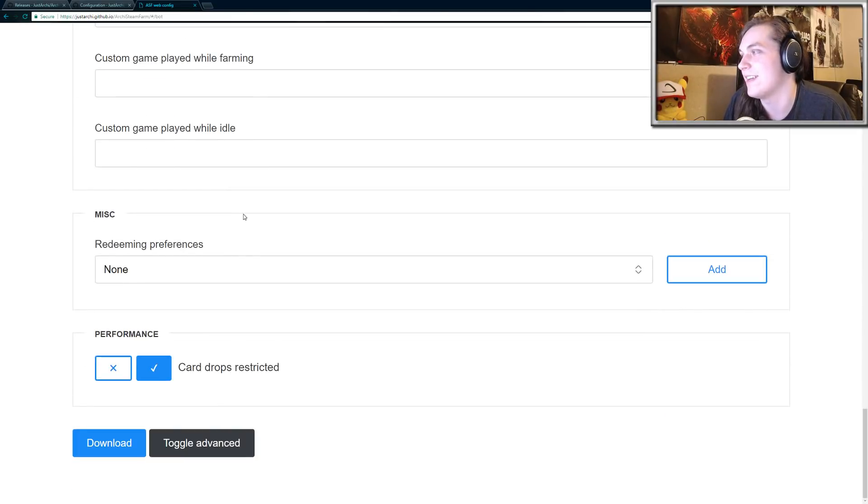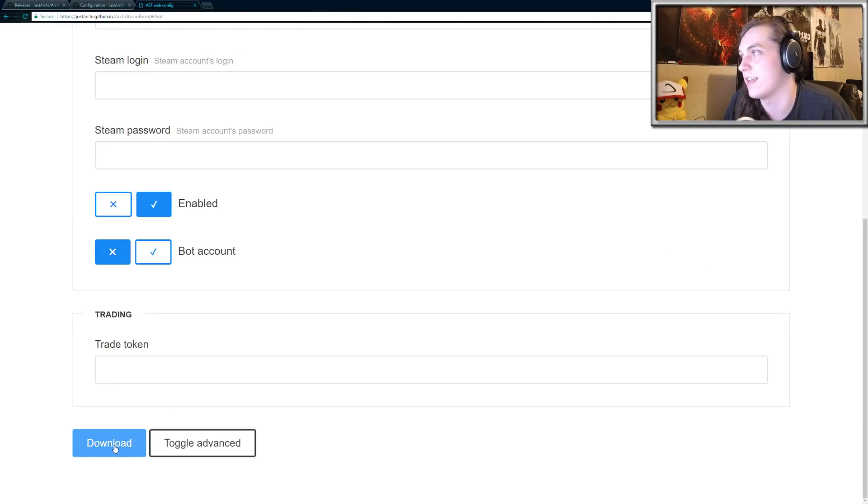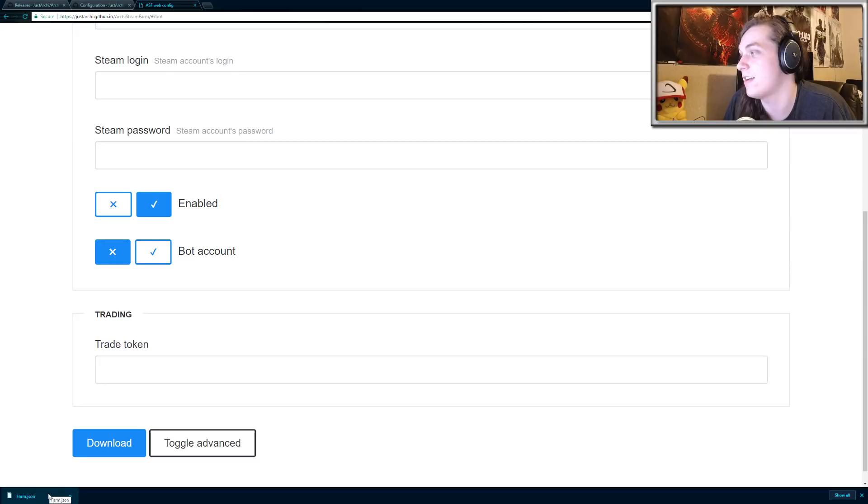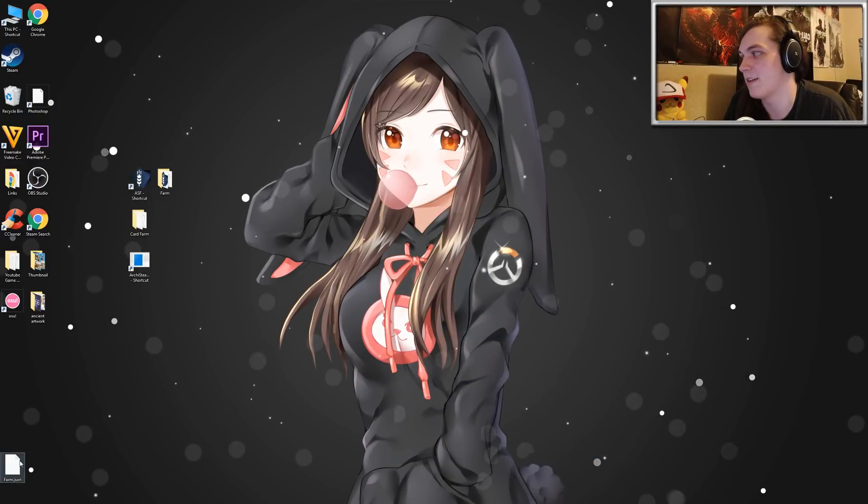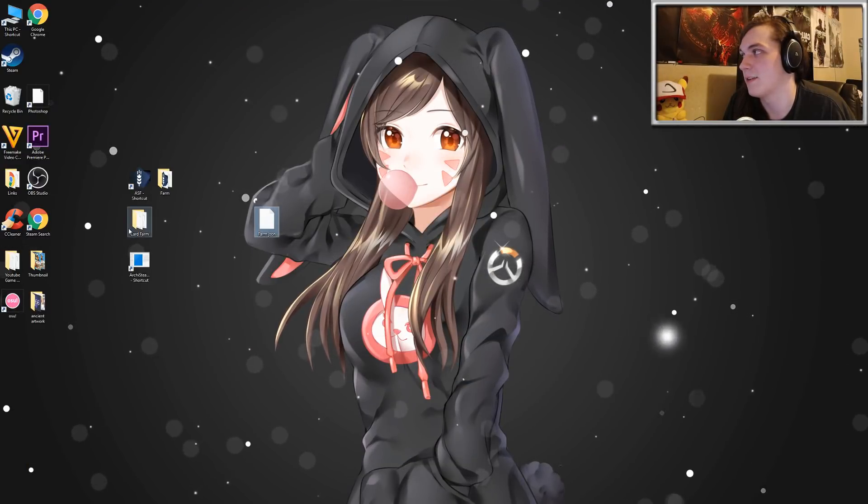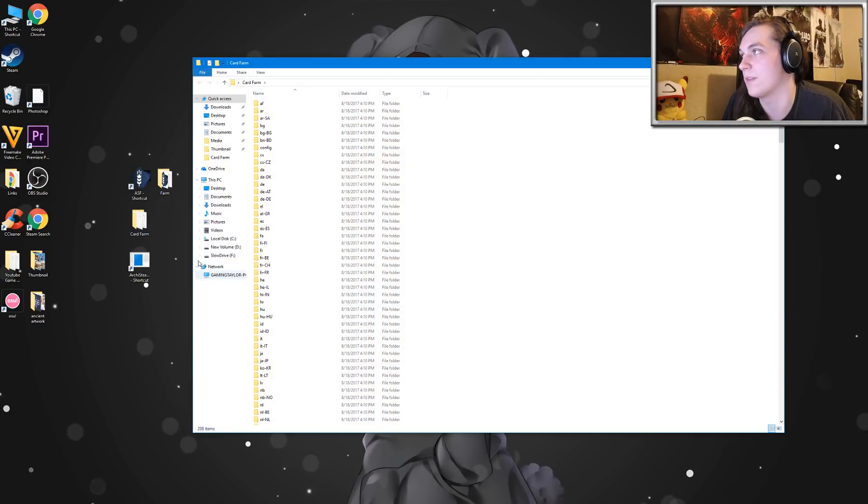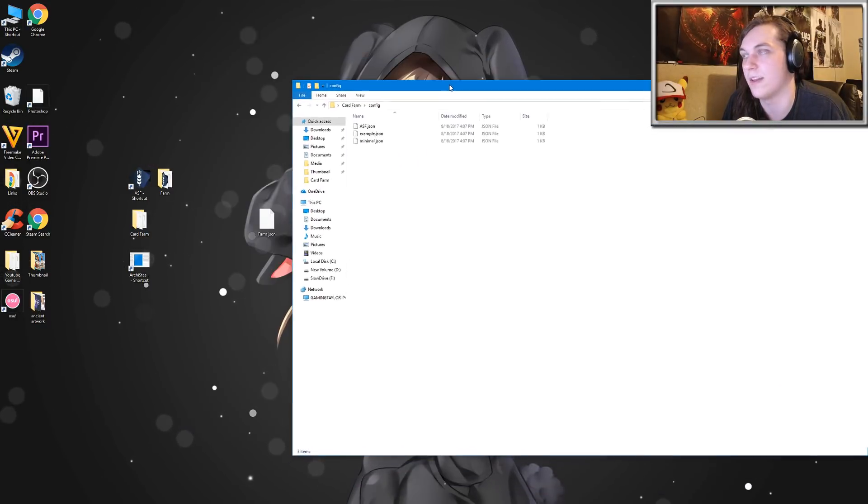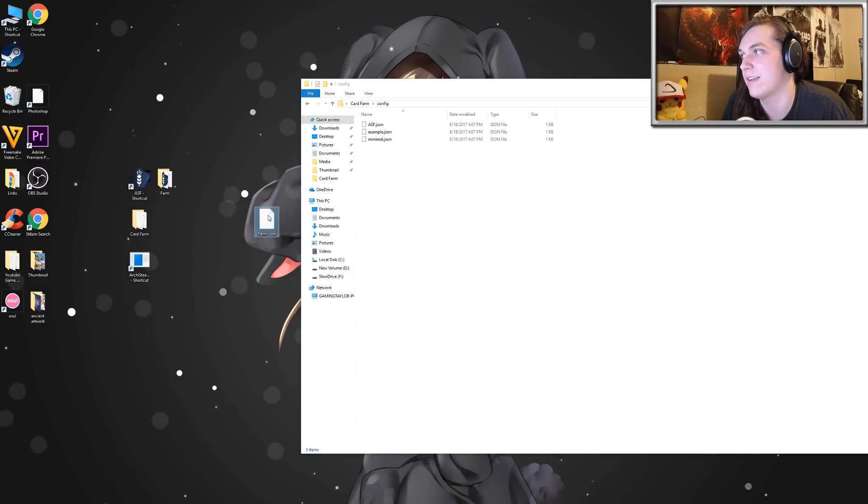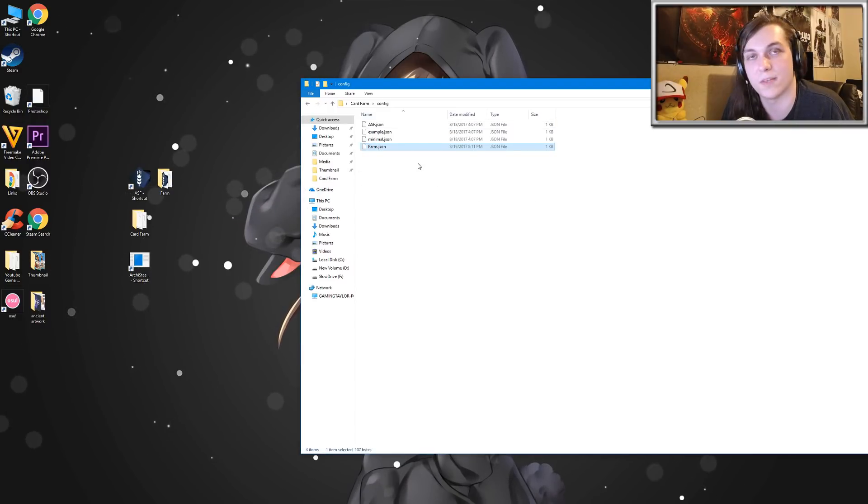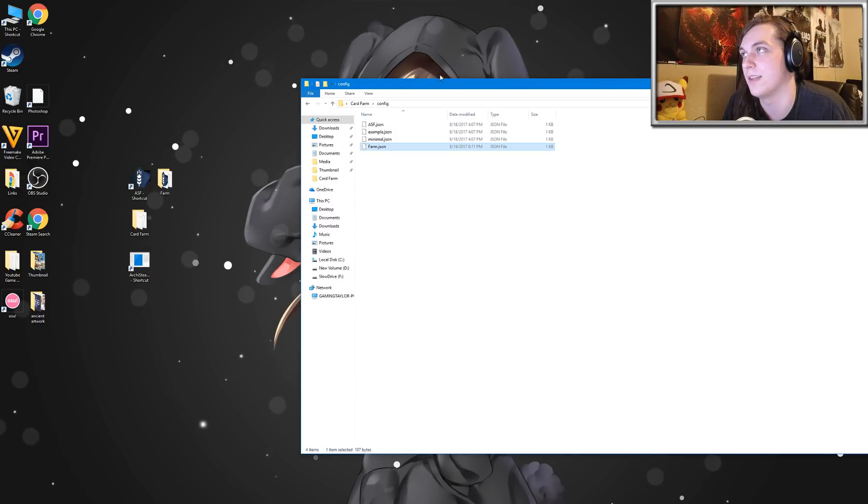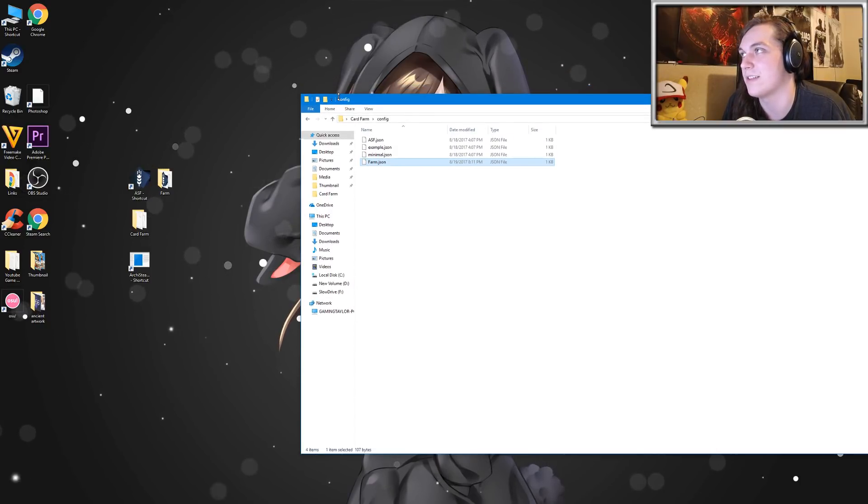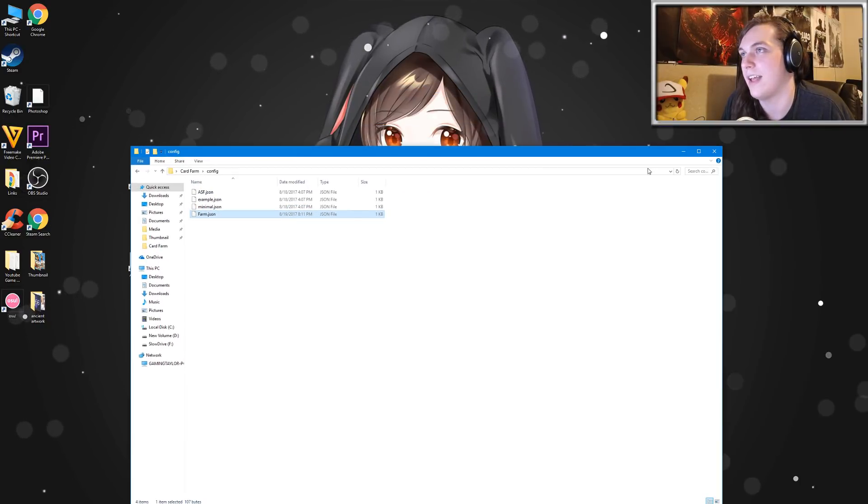Anyways, scrolling down, once you get all that finished, you can just hit download. And then you'll download a file called farm.json. I'm going to go ahead and just take this other file that I created earlier. And what you want to do is go back to the card farm and go to that config folder that I showed you initially, and then drag the new file that you downloaded, the farm.json or whatever you titled the bot. Yeah, you just drag that into the config folder.